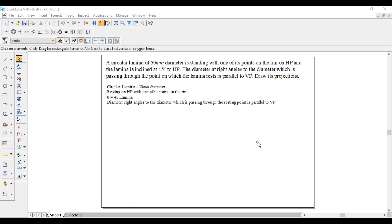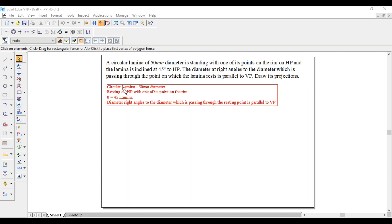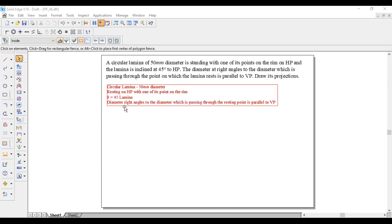Greetings, myself Raghavendra. Today we are going with a lamina problem. A circular lamina of 50 mm diameter is standing with one of its points on the rim on HP, and the lamina is inclined at 45 degrees to HP. The diameter at right angles to the diameter passing through the point on which the lamina rests is parallel to VP.